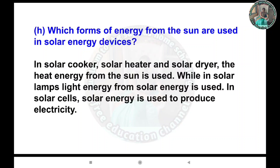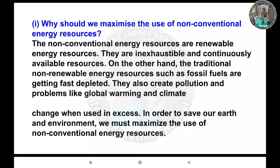H) Which forms of energy from the sun are used in solar energy devices? Answer: In solar cookers, solar heaters, and solar dryers, the heat energy from the sun is used. In solar lamps, light energy from the sun is used. In solar cells, solar energy is used to produce electricity.